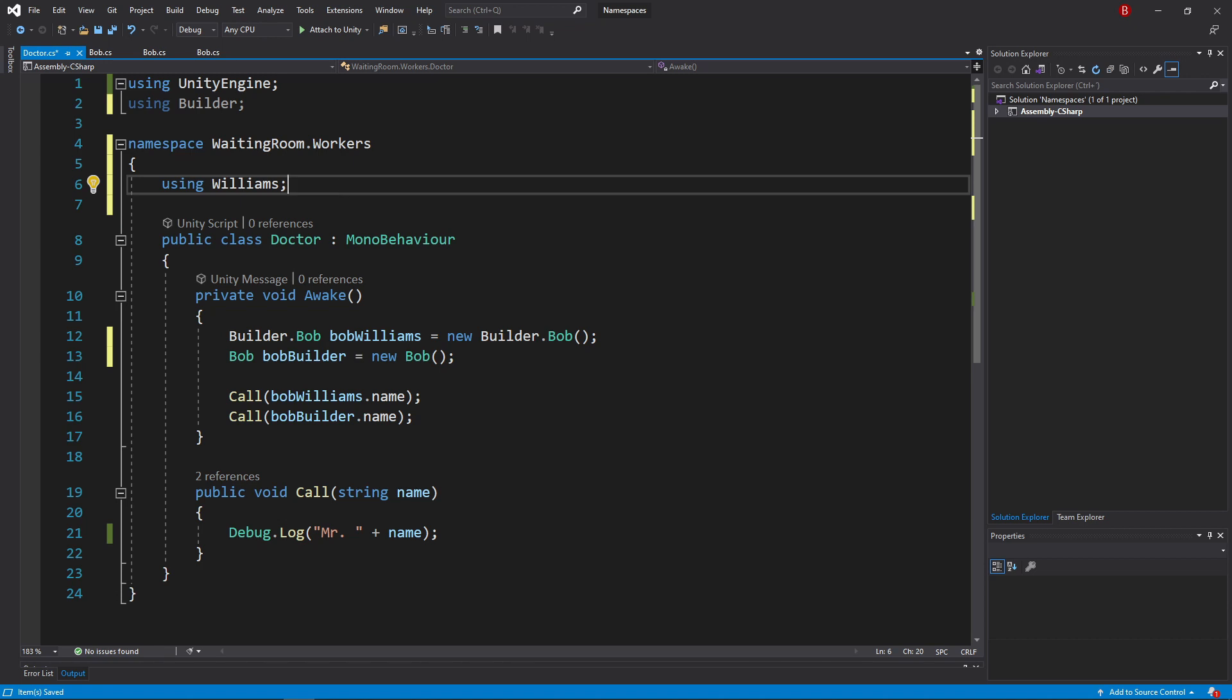However, I need to be aware that if any of my imported namespaces have a class name the same as a Unity or C# namespace, mine will have a higher priority.